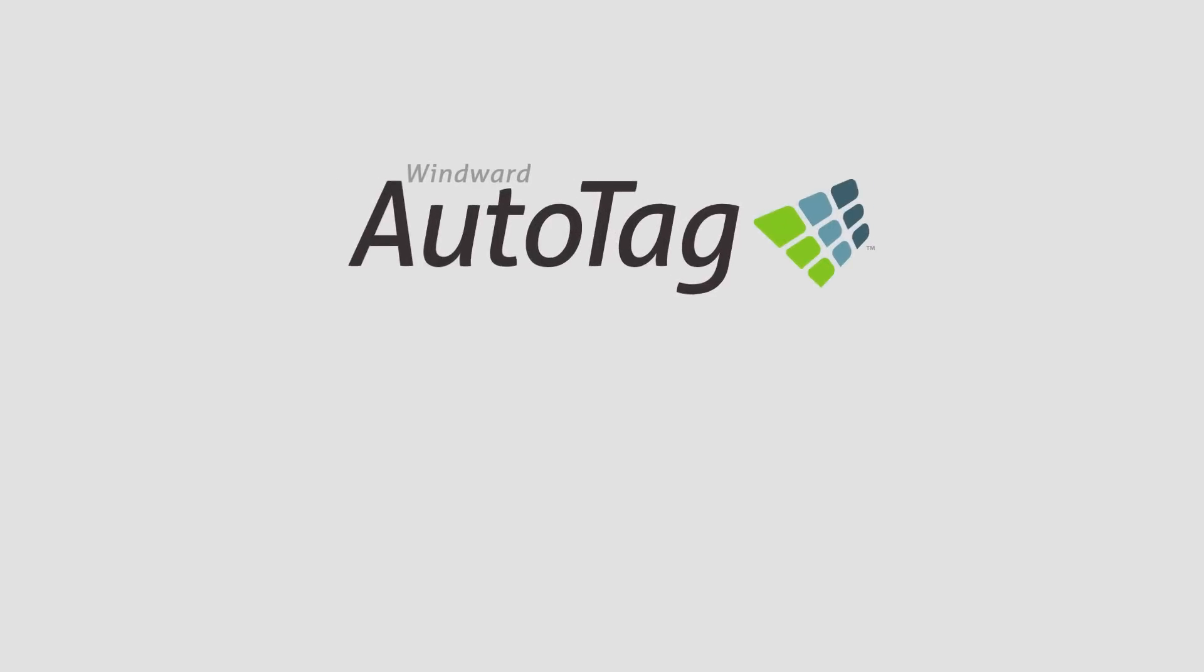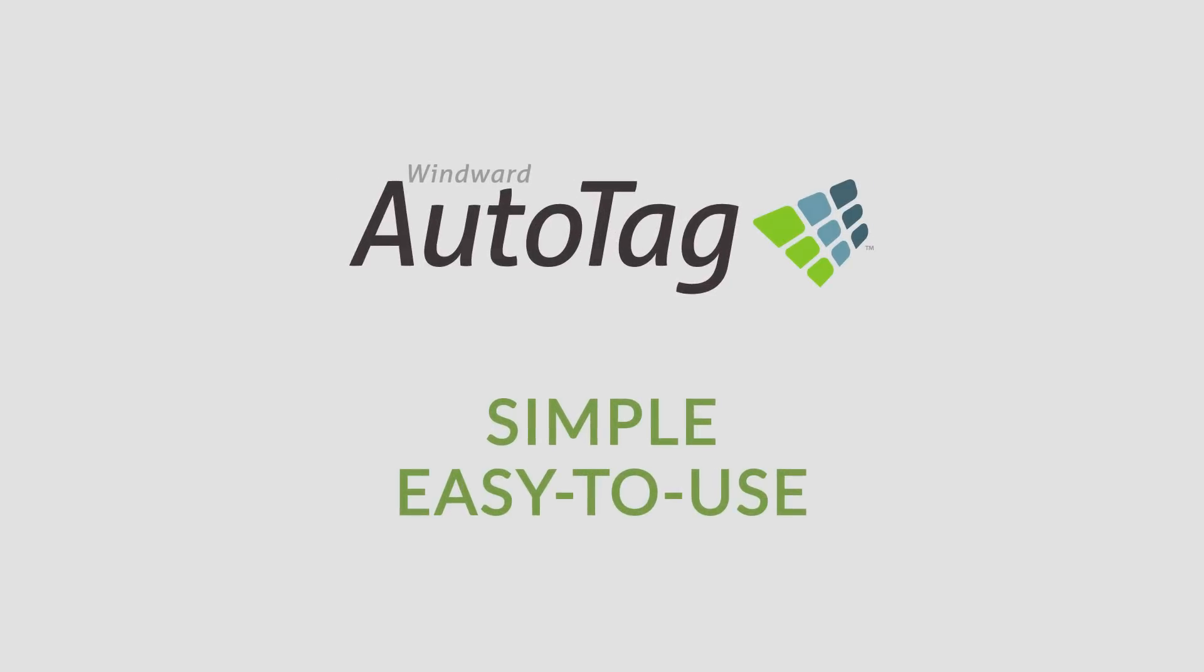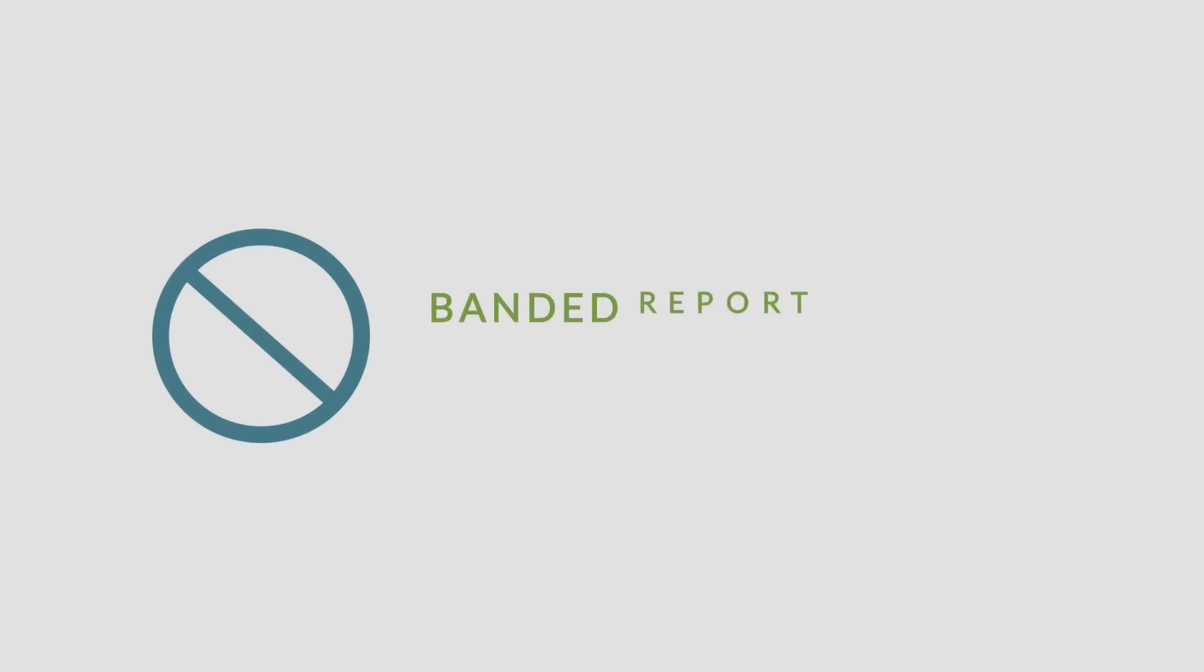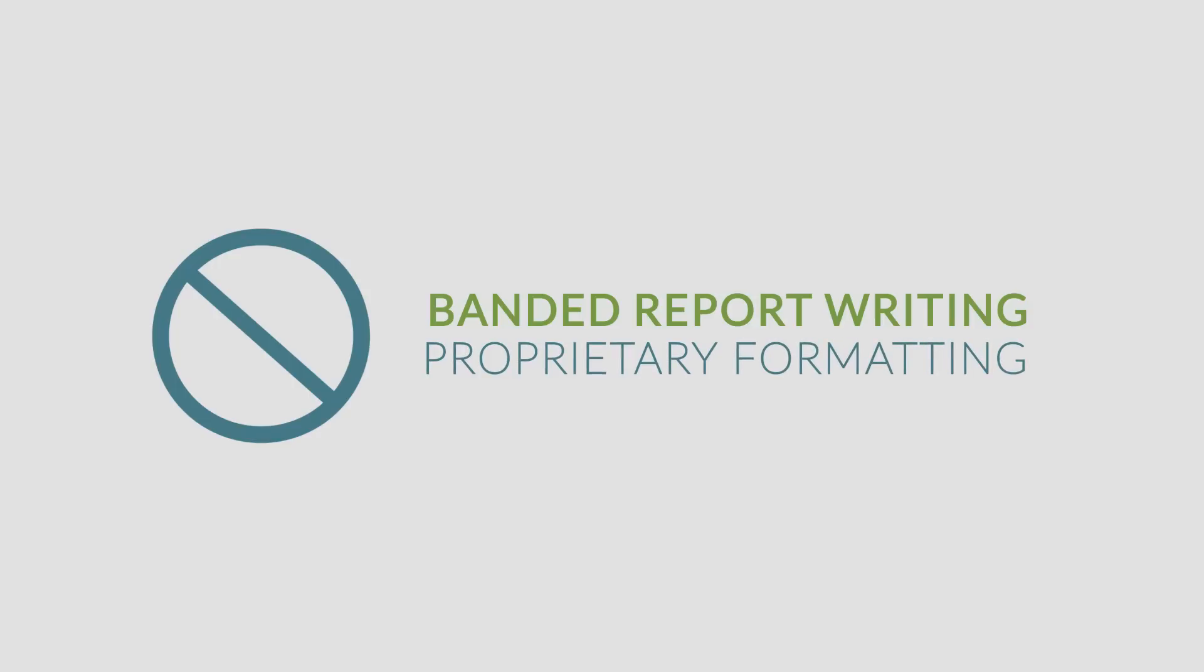AutoTag is simple and easy to use without the added restrictions associated with banded report writing and proprietary formatting.